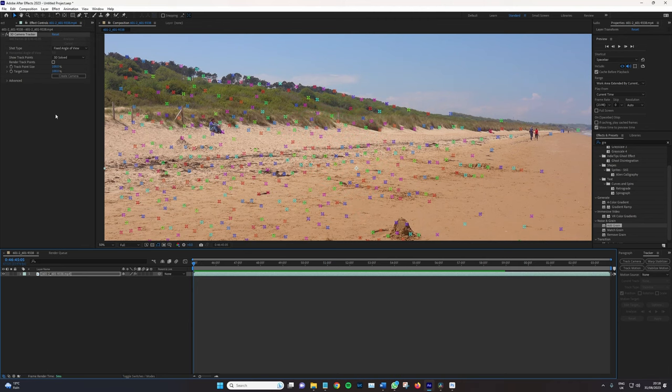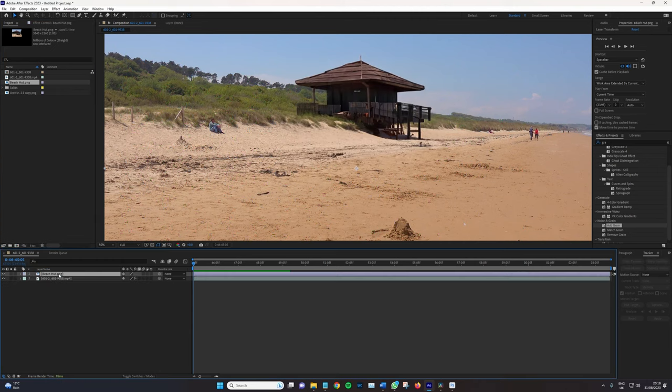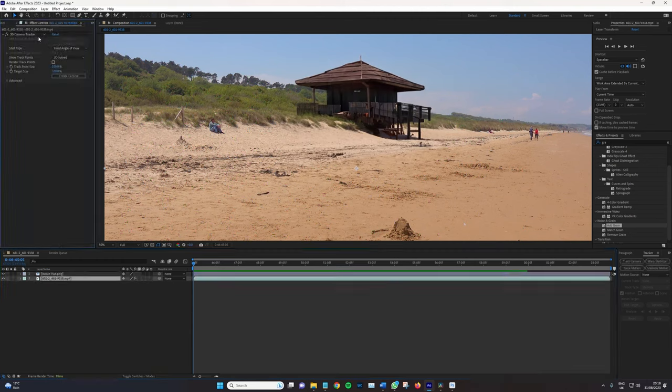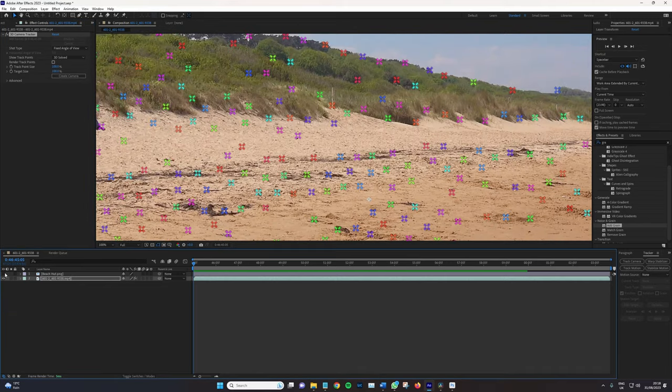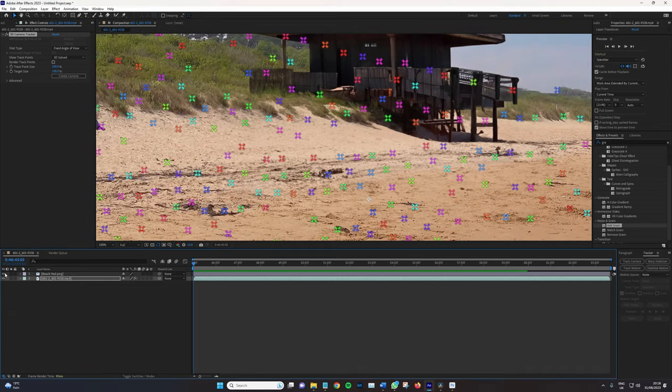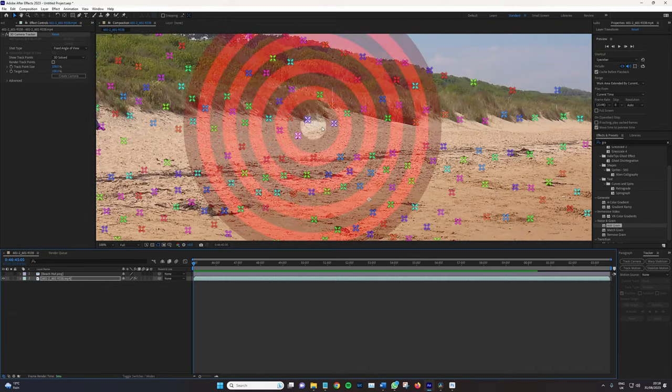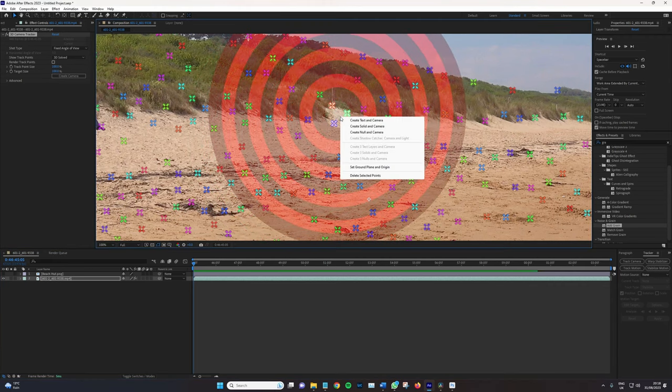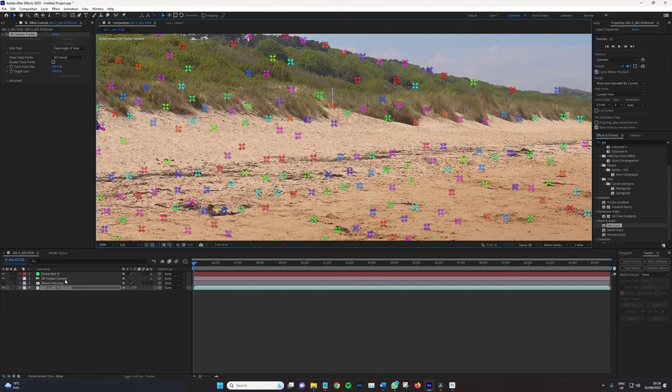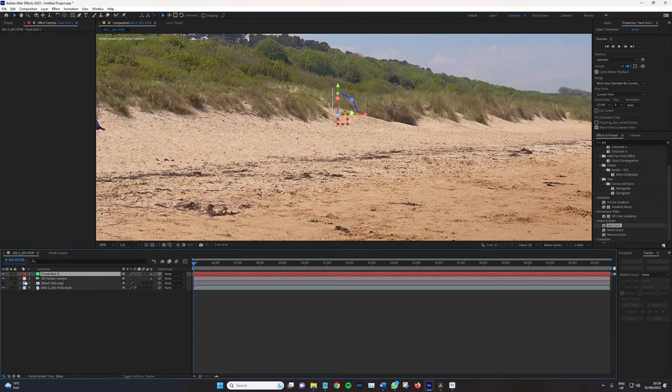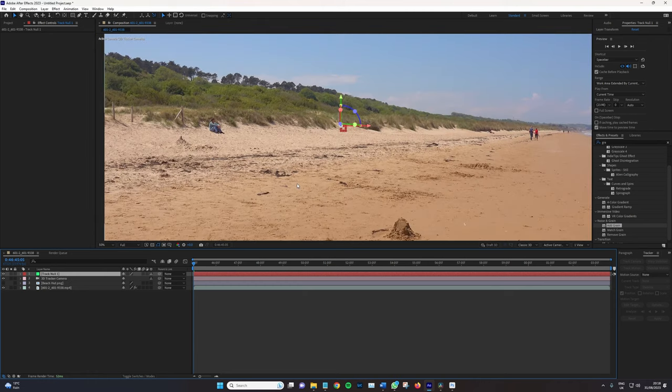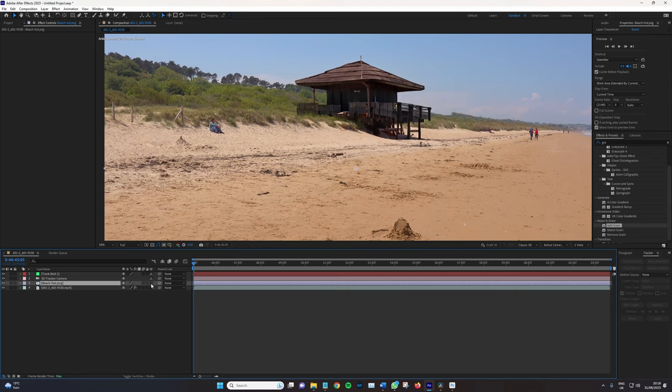So if I go back to the beach hut, bring that in, and then I'm just going to turn it off. Okay, so this area is pretty much within that vicinity, so I'm going to right-click and select Create Null and Camera. And now what we have is a 3D camera and a track null, and the null is basically just holding our properties for the camera movement.